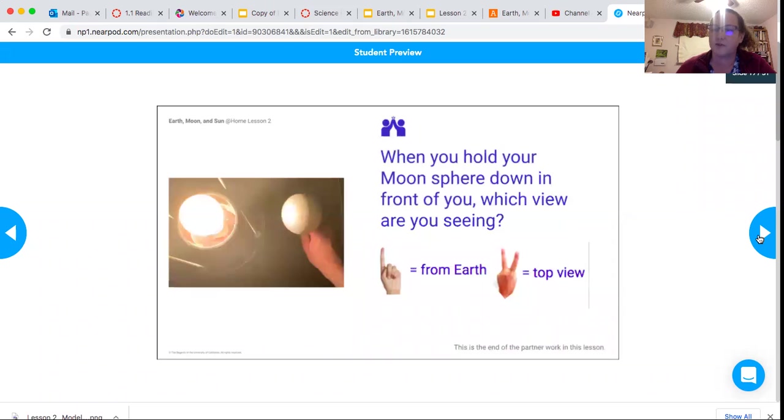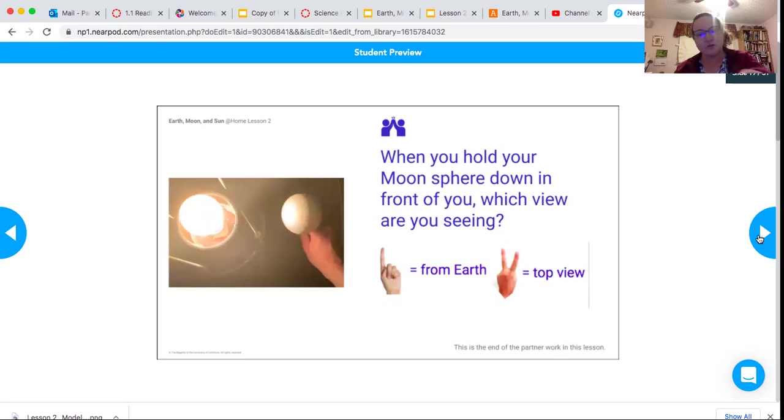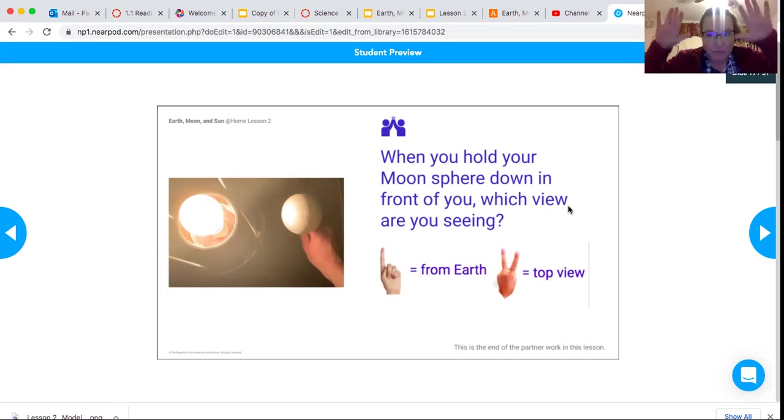And when you're looking down at the moon sphere, which are you seeing - the view from Earth or the top view? You're right, it's the top view. You're looking down like a bird's eye view.